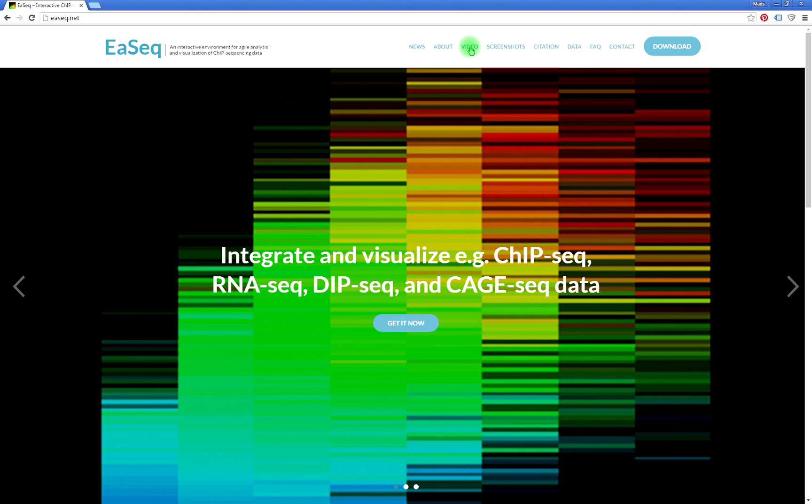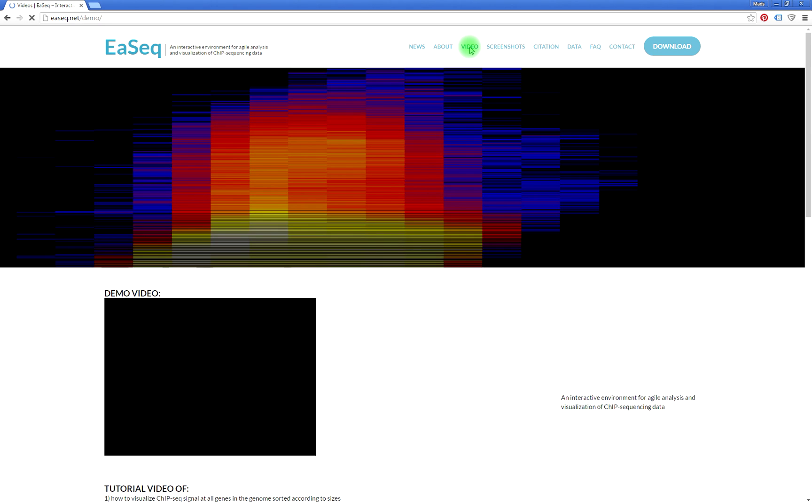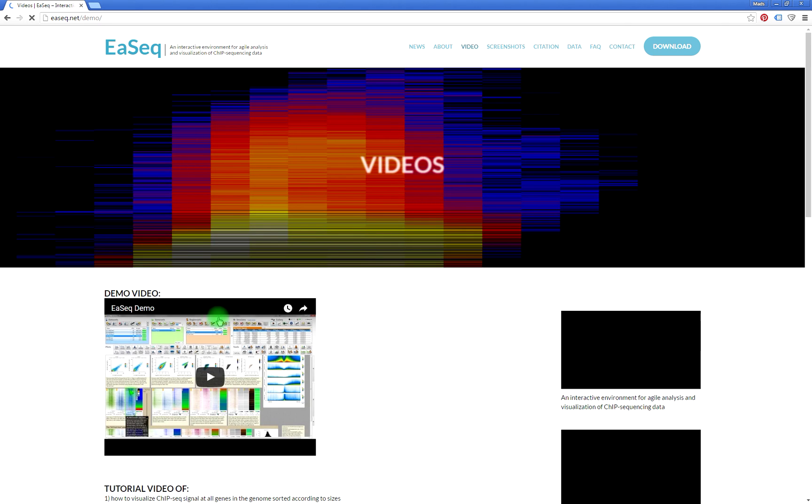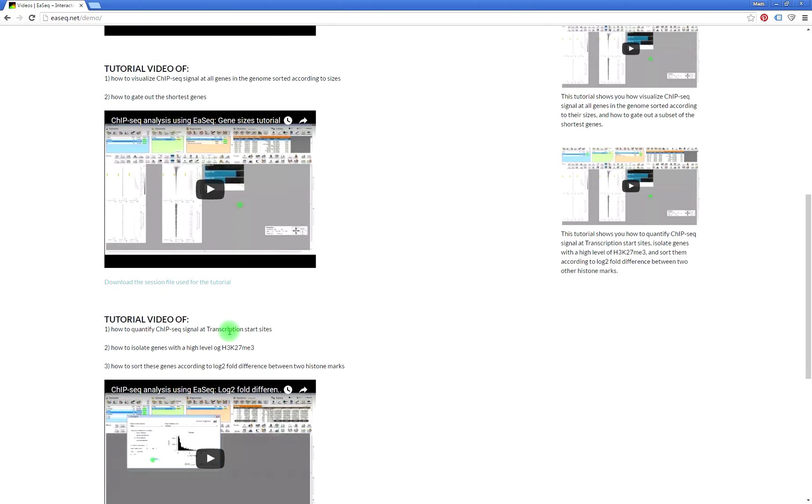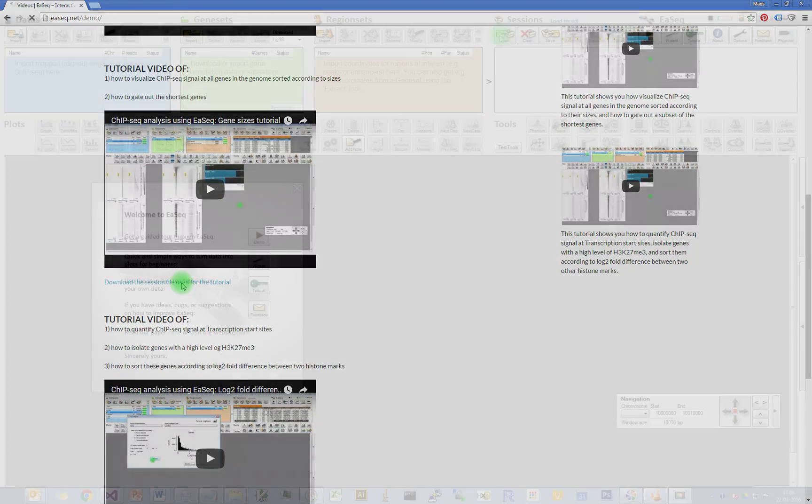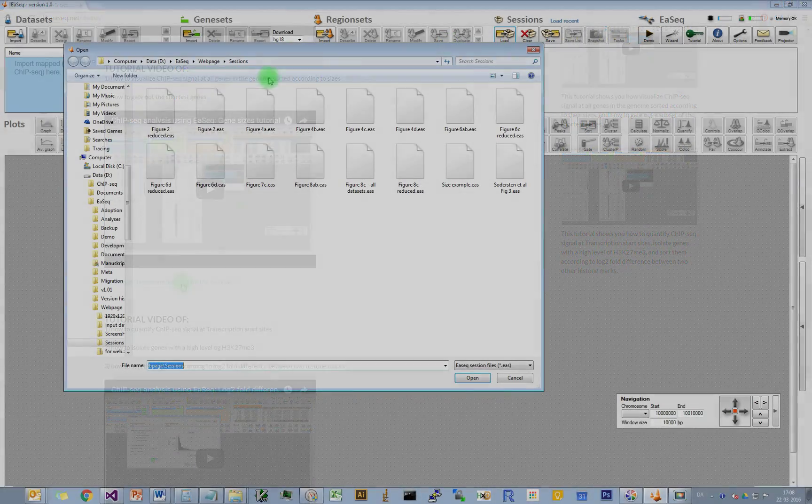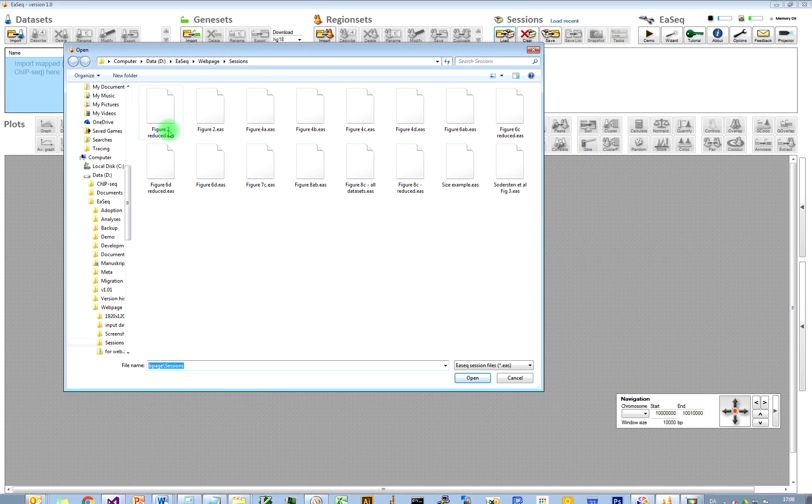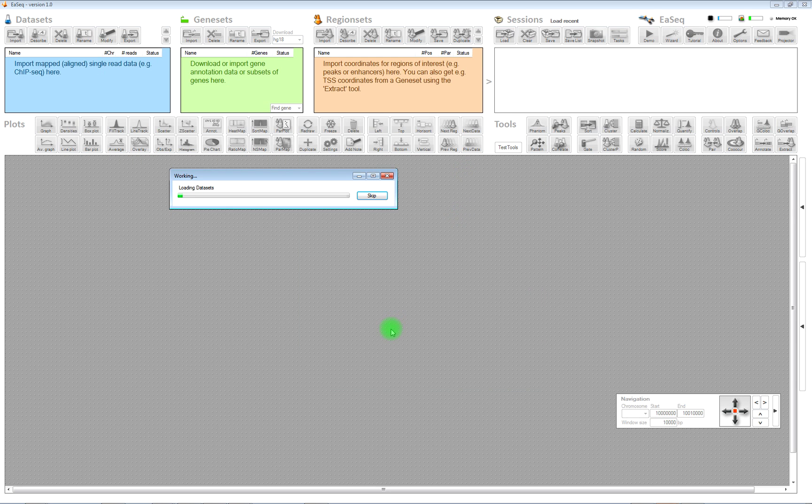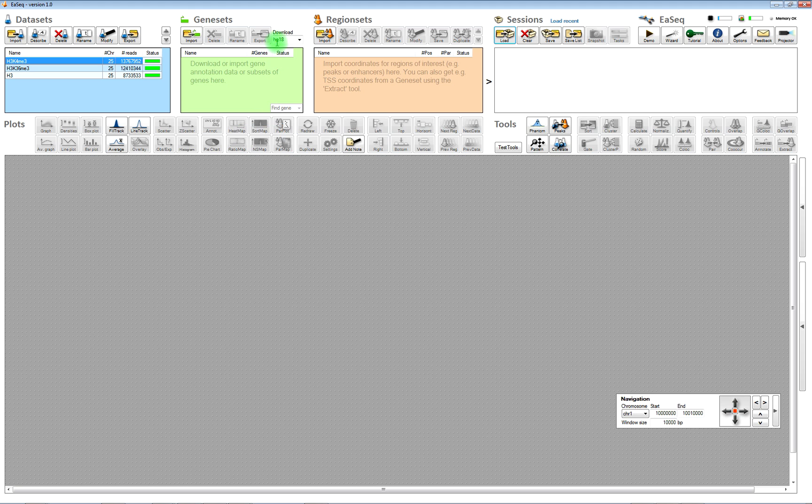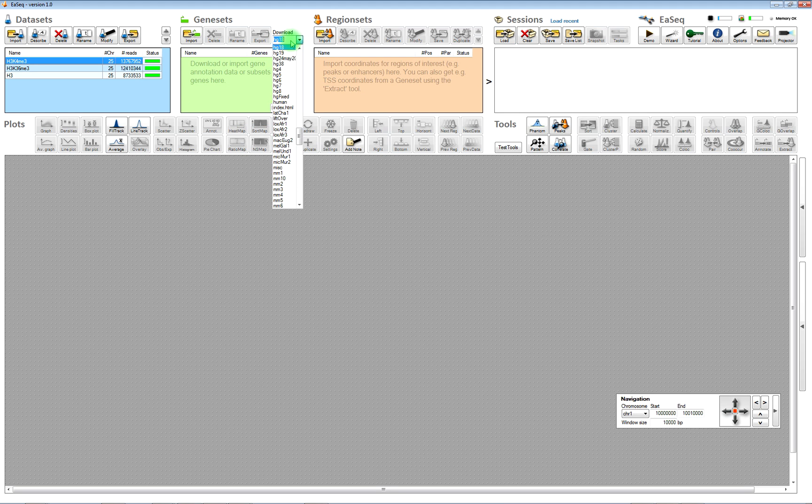First, we need to have some data. There is a session file on the webpage next to the link where you found this video. And if you download that session file, then you can import it. It will contain two histone marks and H3 from the Barsky paper.